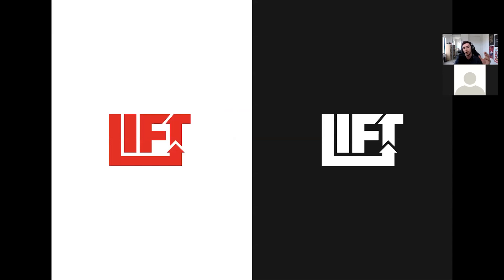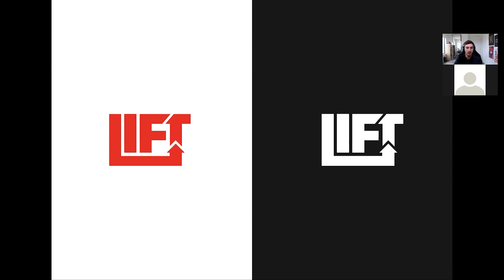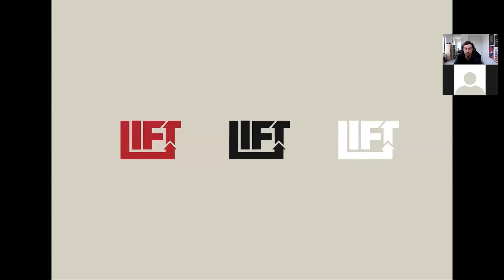Really went for a bold look here, trying to incorporate elements of connecting those letters with the L and the T. Just the use of a simple arrow motif helps get that idea across of lifting up and pushing up people, which I think is really cool. And here's just some versions of different colors there as well.